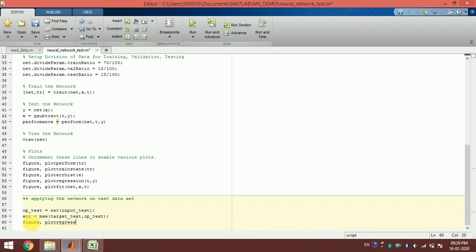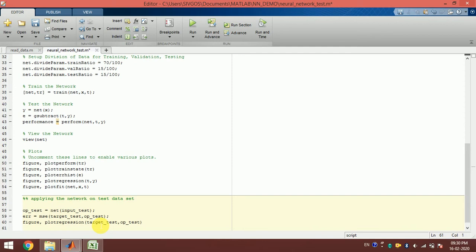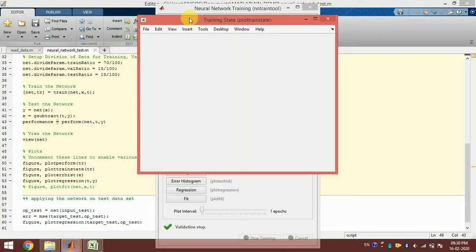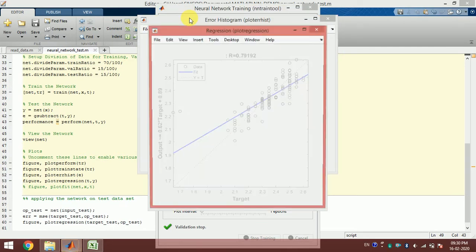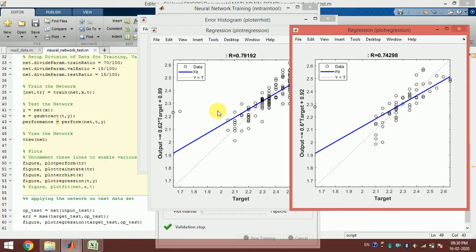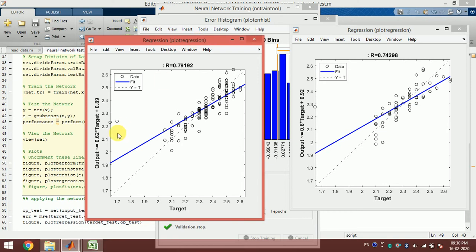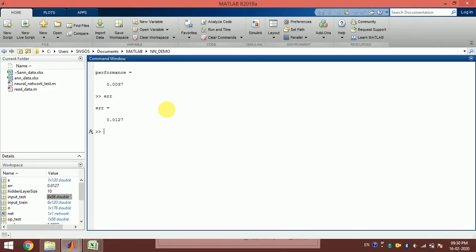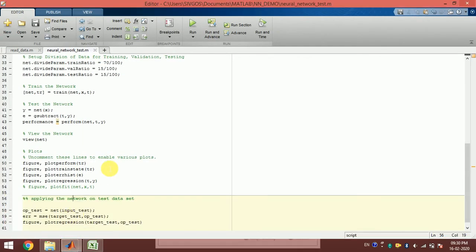I can plot the regression of the target and output. We cannot plot the input directly because when there are multi-dimensional inputs we cannot plot it, so let's just ignore that. You can see the regression analysis is almost the same, and if you look at the error it is also almost the same.